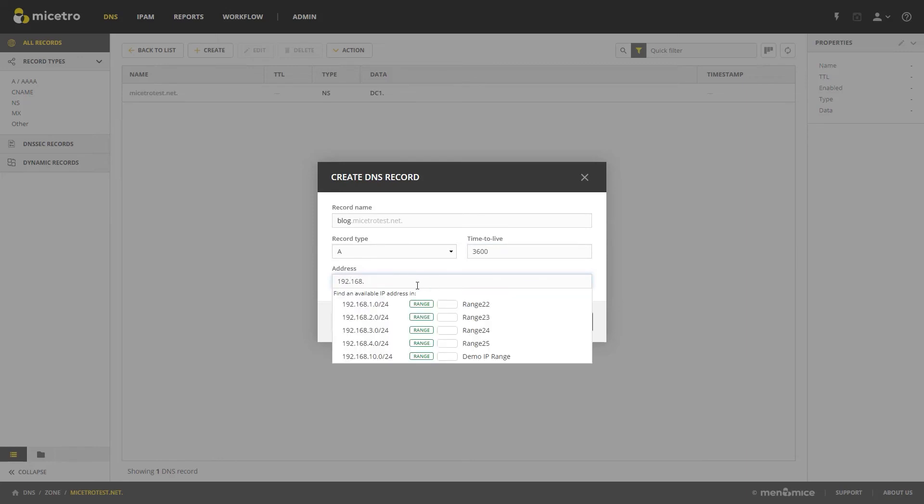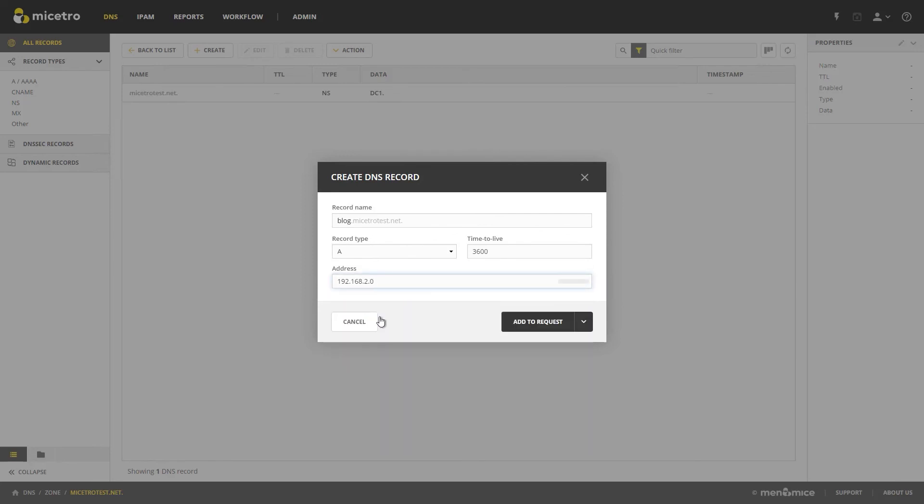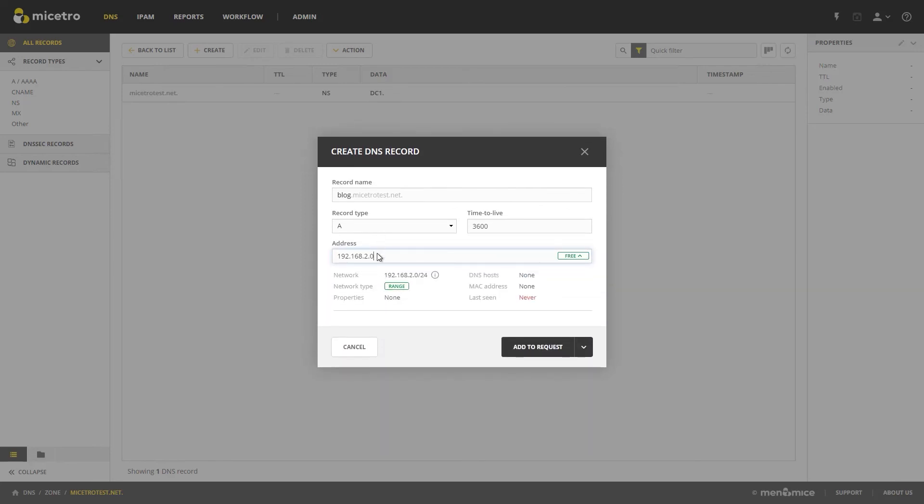And you can see right here, my address ranges pop up, anything that aligns with that 192.168, and it will go ahead and assign it to the next freely available IP address. We'll go ahead and change that because I know .0 is not going to be one that I want.